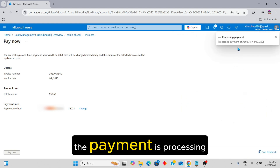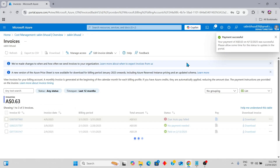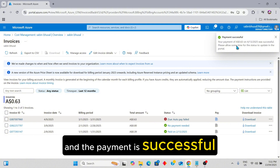The payment is processing. And the payment is successful.